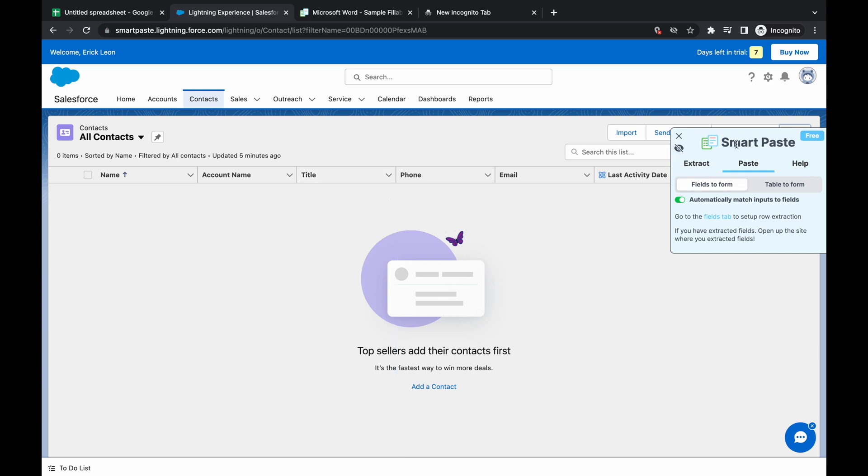So let's get started. First, what you have to do is you have to open up the SmartPaste extension. If you haven't already downloaded, you can do it at SmartPaste.io and you can follow the instructions there.